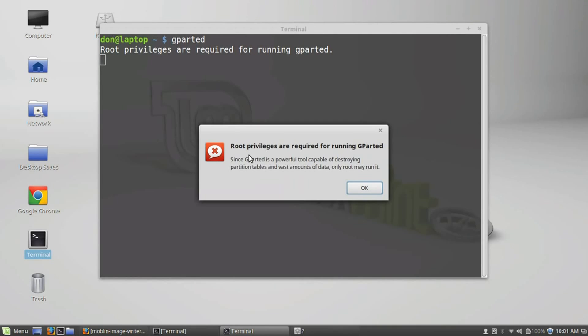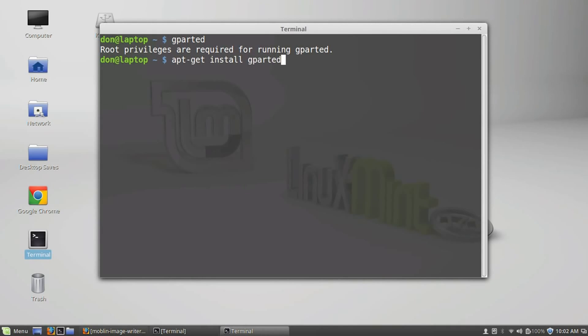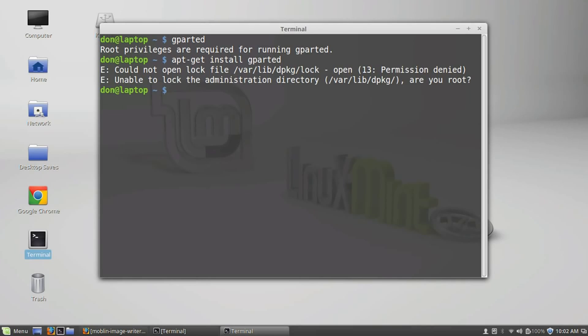Now, Gparted is what we're going to be using to create the partition on the USB drive to make it persistent. If you don't have it or if it doesn't come with your particular version of Linux, just apt-get install Gparted. And again, it's probably going to ask me to sudo. Now, sudo, what sudo means is it's acting as root.